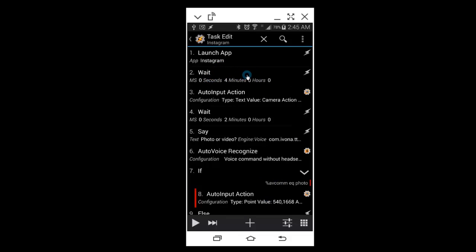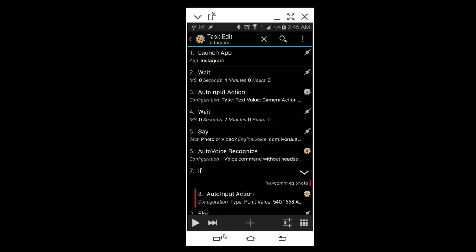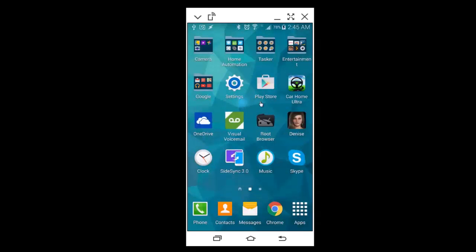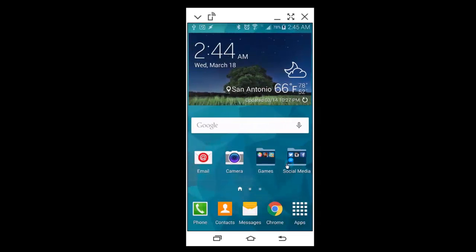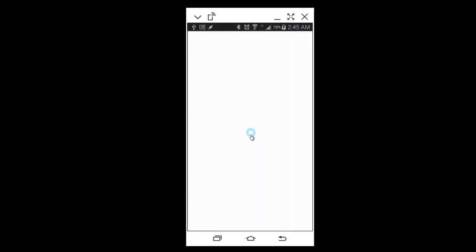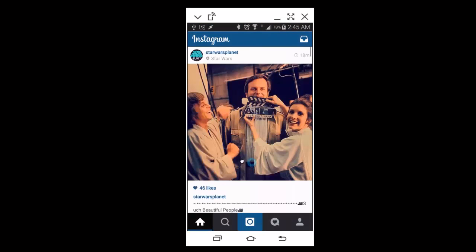And once four seconds have passed, it's pretty much ready to go. So I added an Auto Input action. At this point, we're here. So that Auto Input action, the first one,